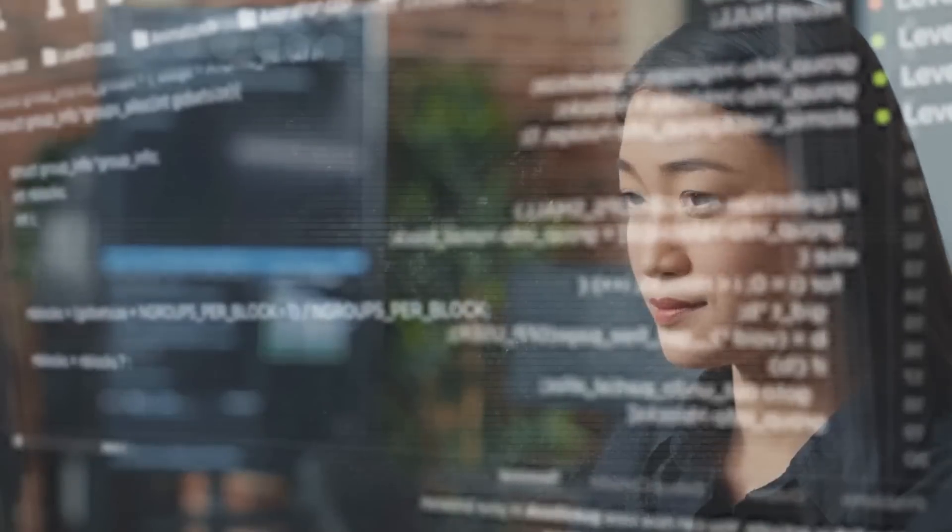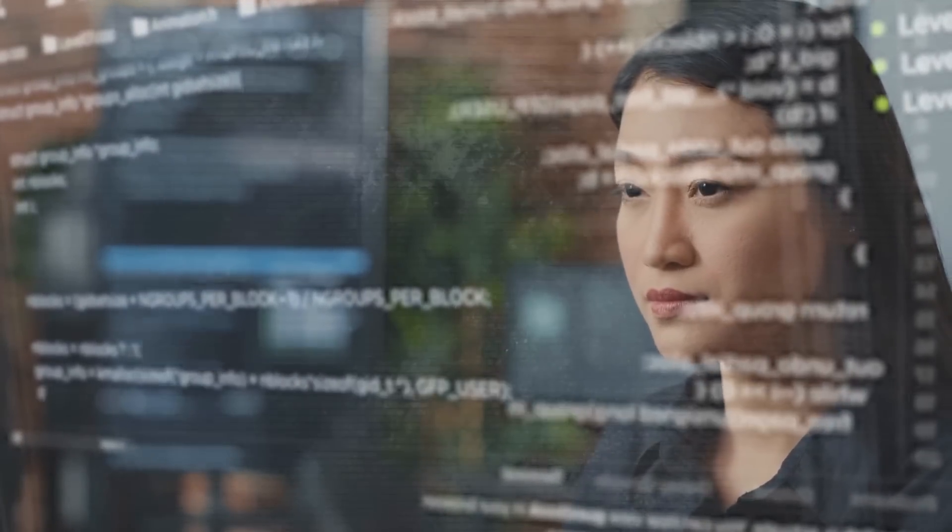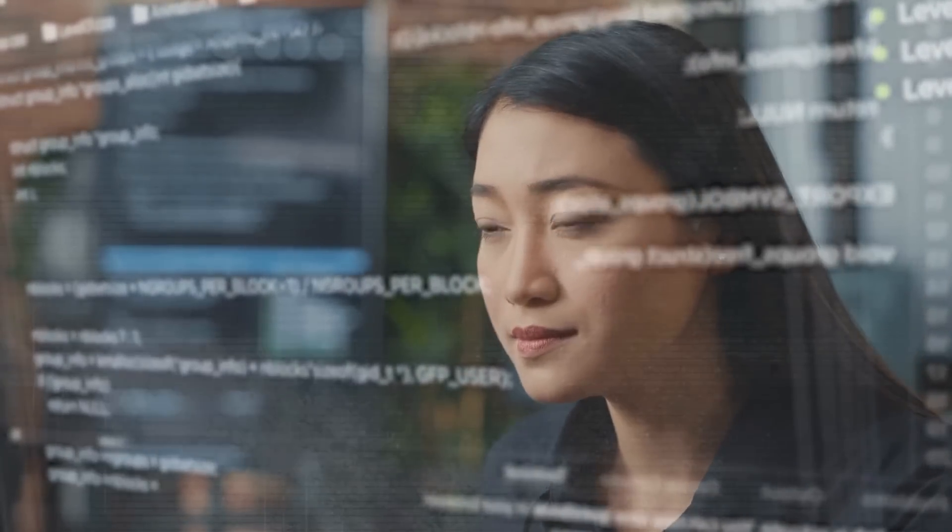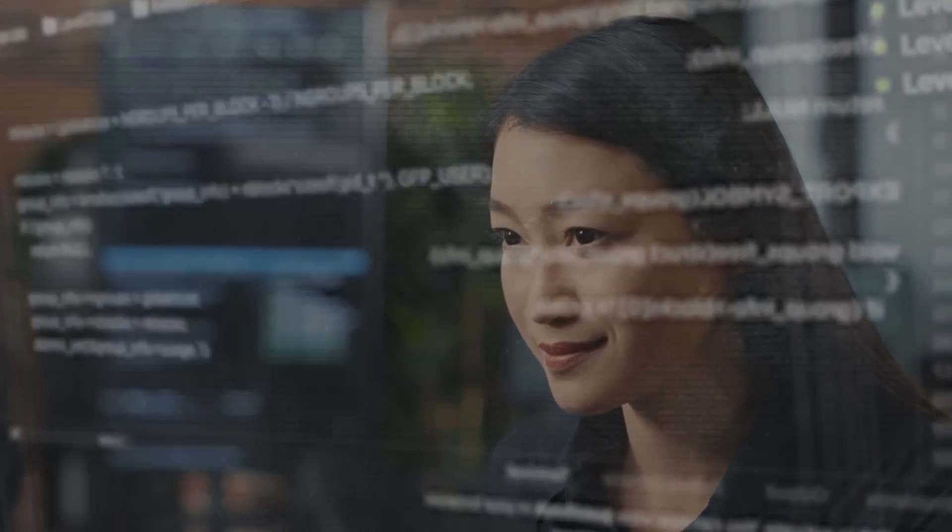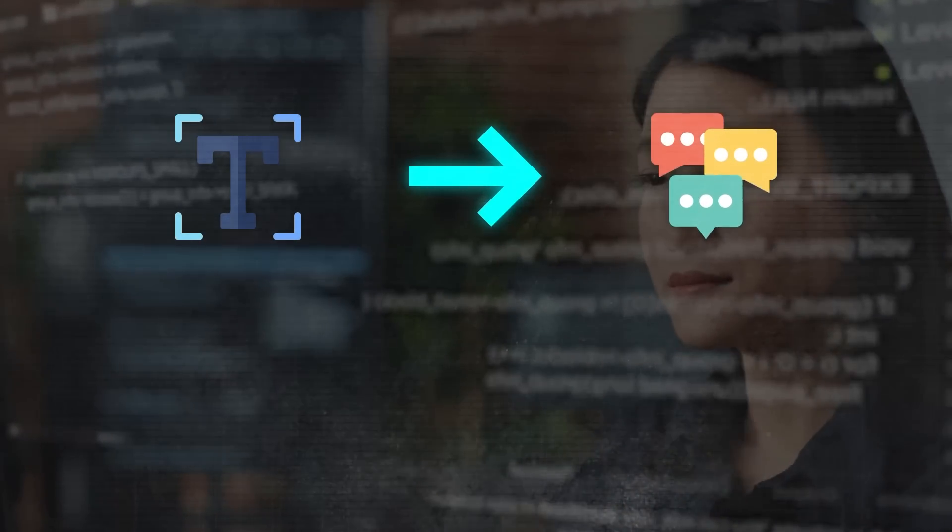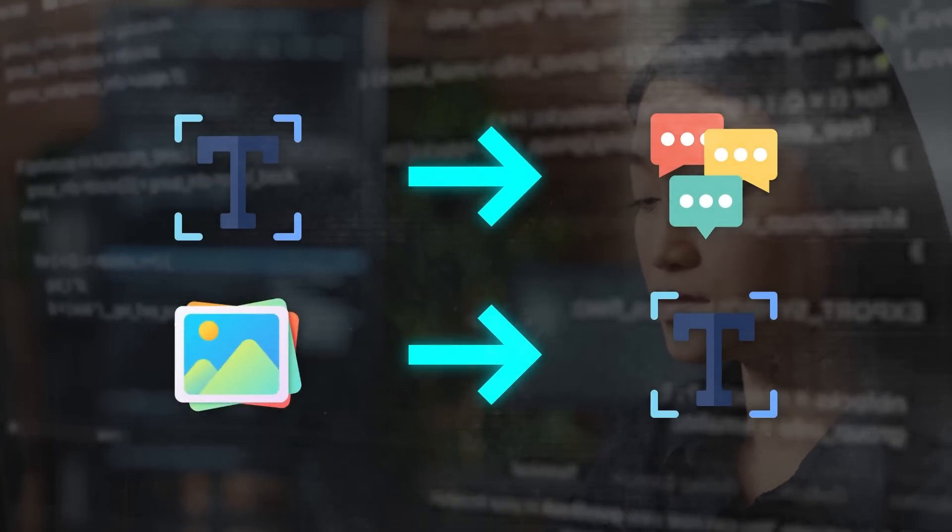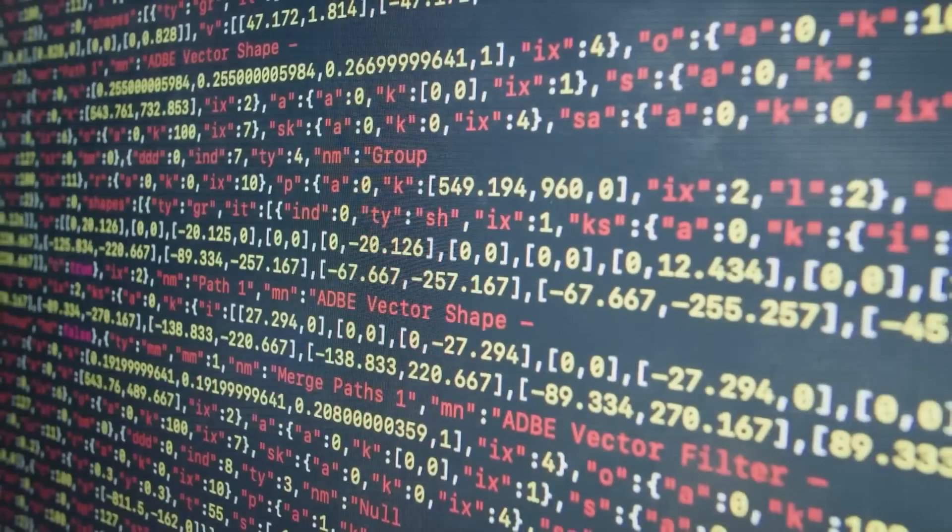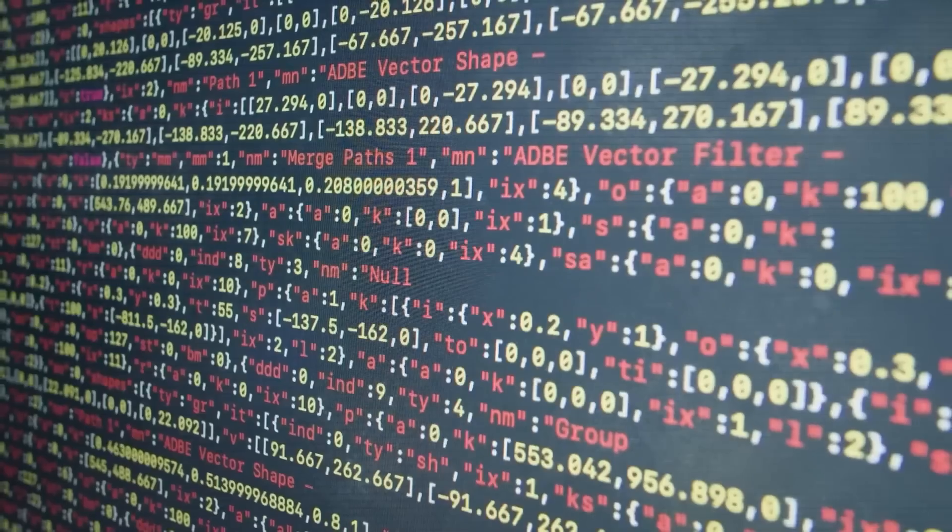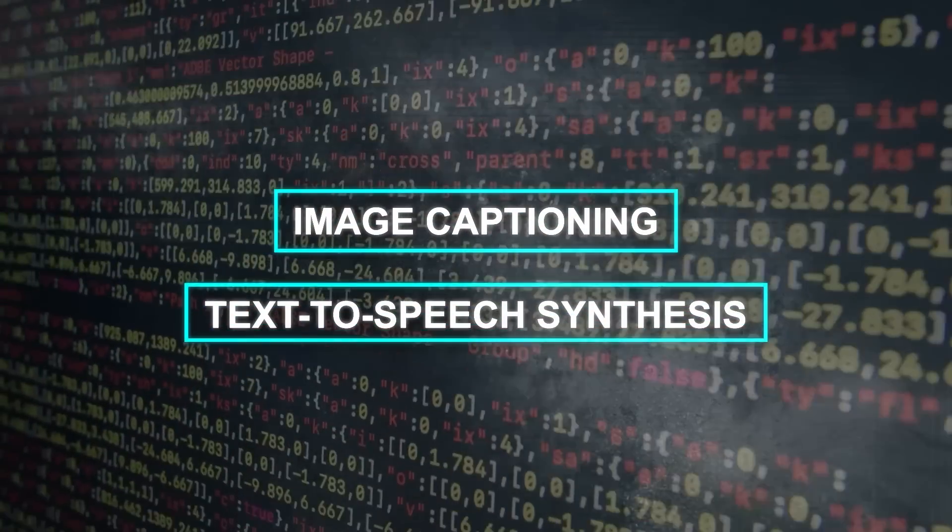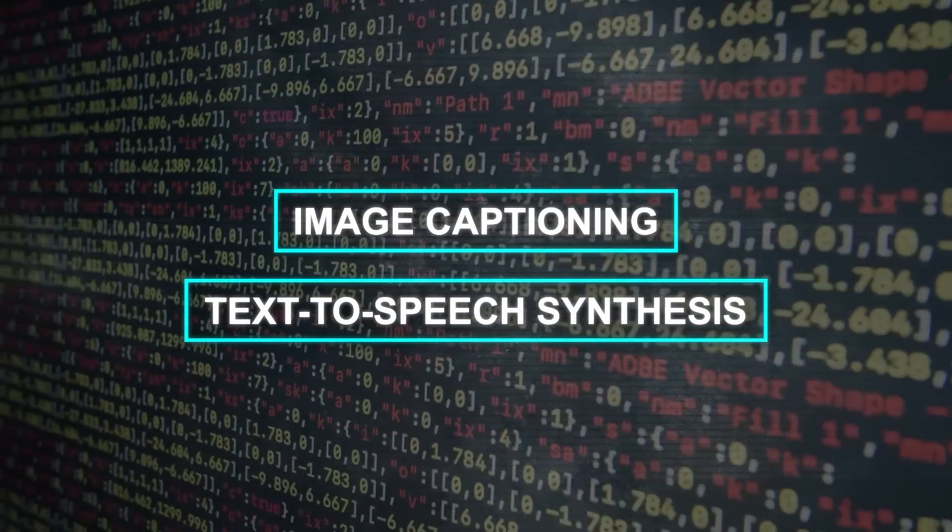The multimodal instruction set has predefined commands directing AnyMal on the task at hand, like converting text-to-speech or generating a text description from an image. This set can be customized, allowing various tasks such as image captioning, text-to-speech synthesis, and more.